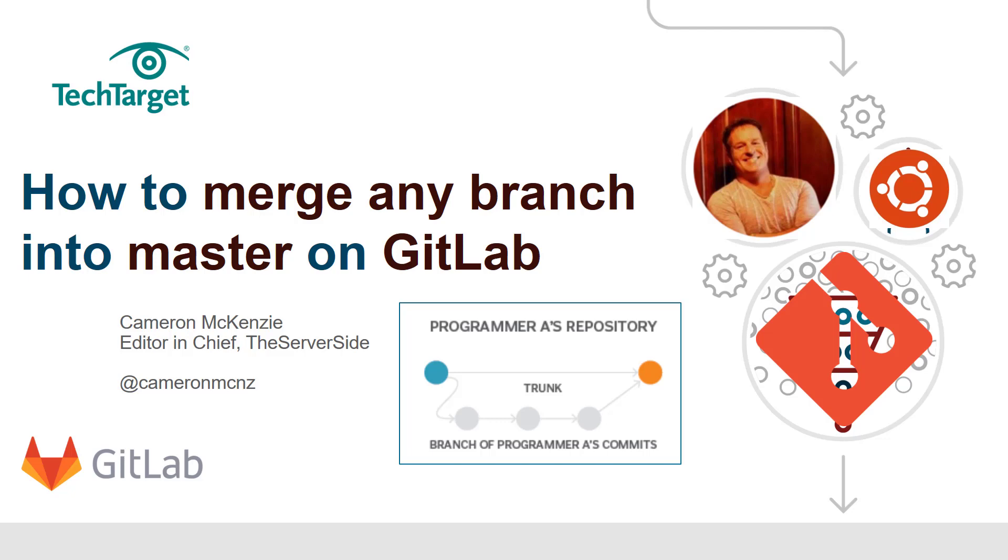Now if you're interested in more GitLab tutorials or even following through on this series of GitLab tutorials, head over to TheServerSide to find out more information. We've got all sorts of stuff on everything from agile methodologies to enterprise development—anything to do with the server side of the middle tier, you'll find lots of information over there. And please follow me on Twitter at Cameron McNz.